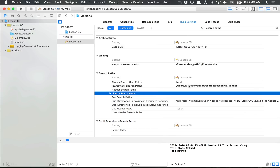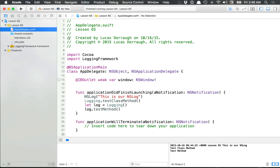Embedding a framework means you'll have a copy of it within your project. Linking to a framework means you're linking to a place on disk — you only want to do this if the framework is something like Apple's frameworks where you're guaranteed it's on the system. That's pretty much all I want to talk about for frameworks. If you have any other questions please leave your comments below and I will see you in an upcoming tutorial.